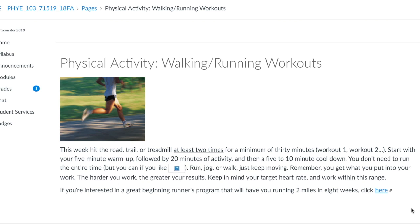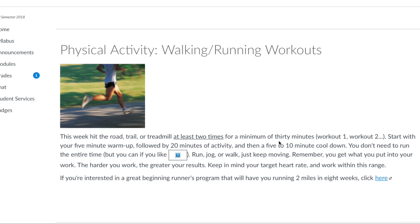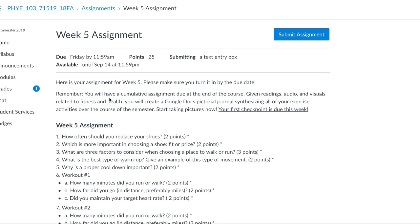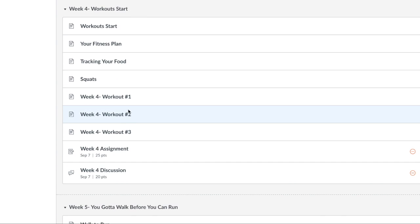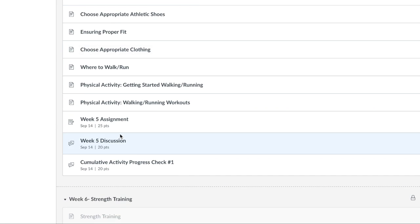And then here's your workouts for the week. It tells you exactly what to do, how long to do it, and how many times. From there, you'll be taken to your weekly assignment. Some weeks there are three separate workouts, like last week. This week, you only have one page of workouts.